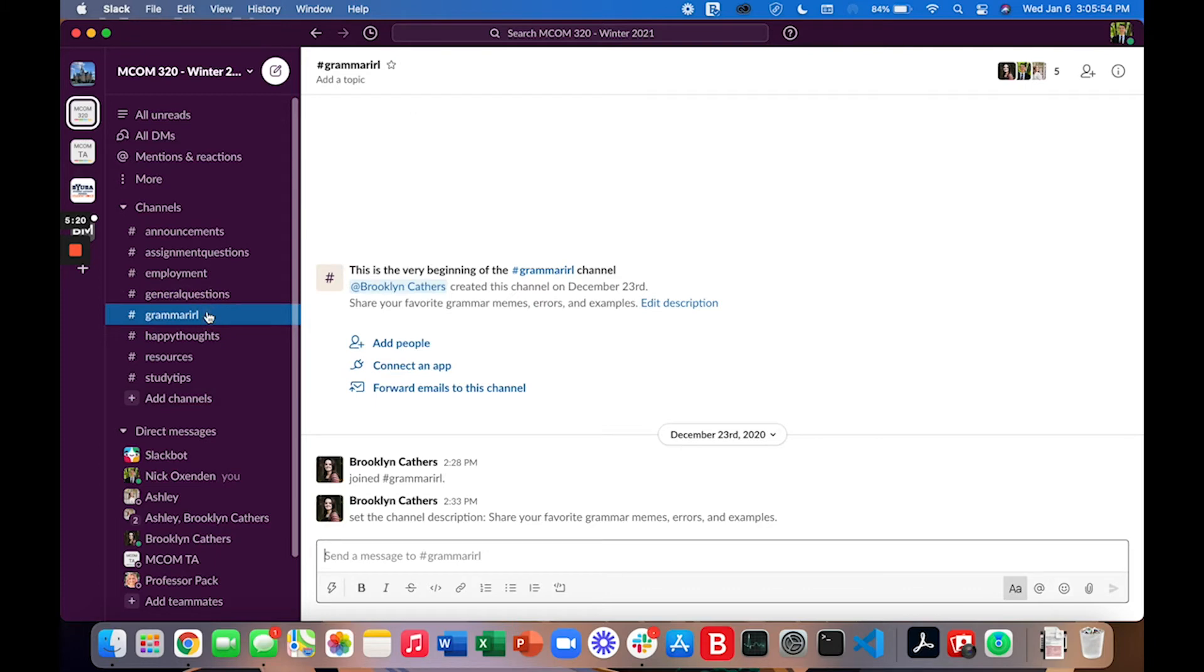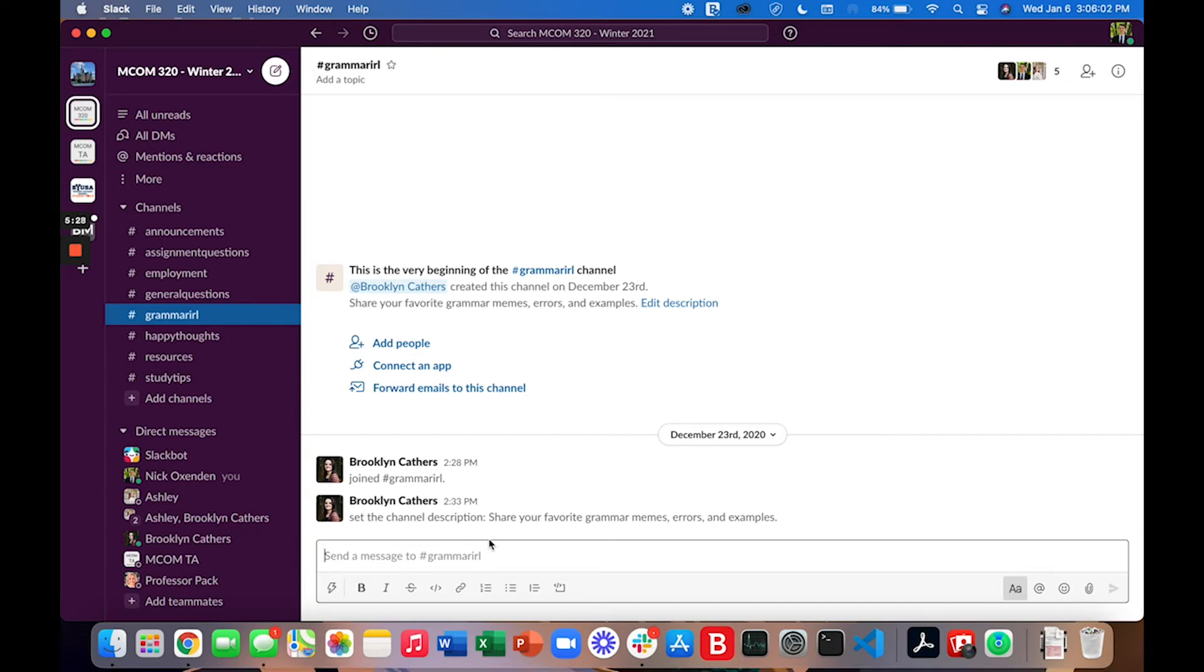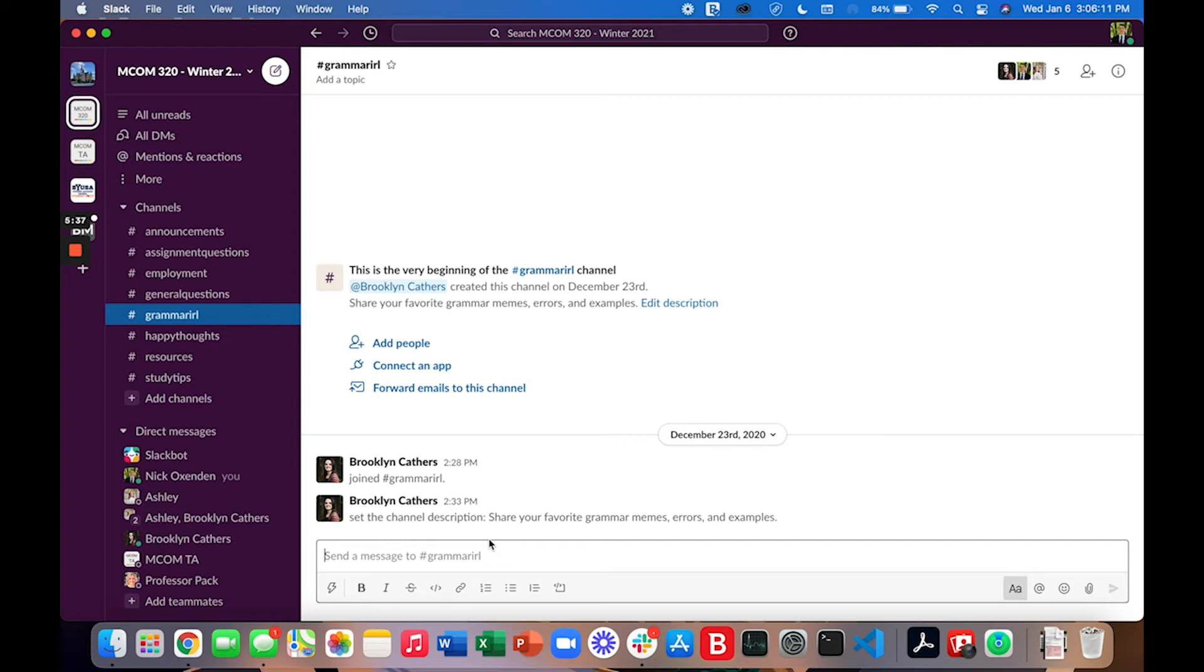This next channel is one dedicated to grammar in real life. This is a place for grammar memes, examples of poor grammar that you might see in the world around you, and just a place to talk about grammar. Grammar is a big focus in this course and sadly many people view grammar negatively, but grammar can be fun and this is a place to have fun with grammar.